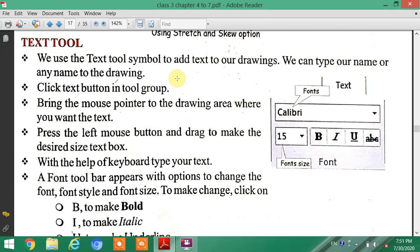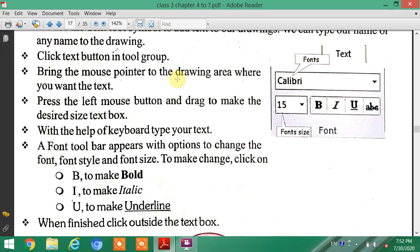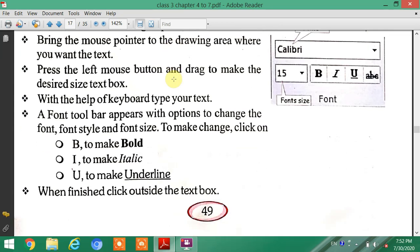A font toolbar appears with options to change font and font style. Click I to make the text italic and U to make it underline. When finished, click outside the text box.